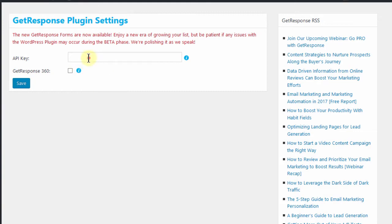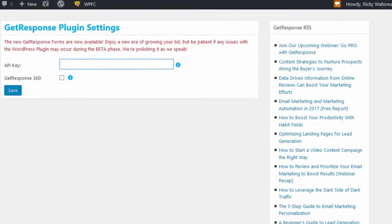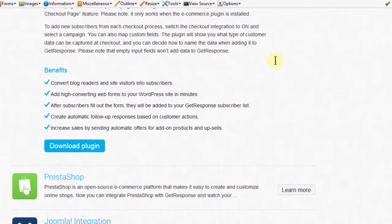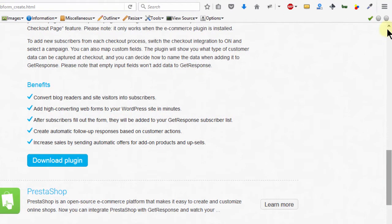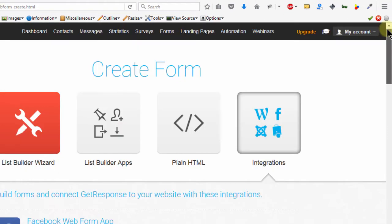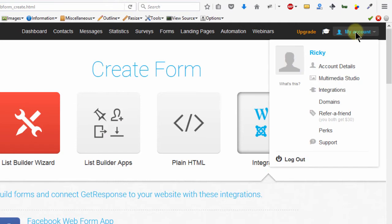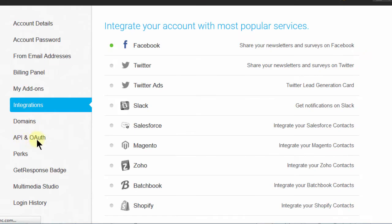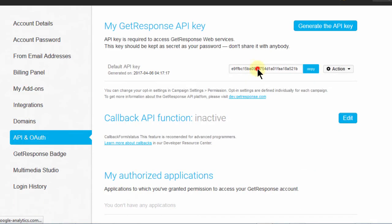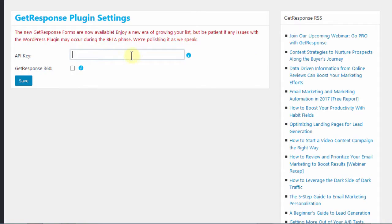The next step is to add the API key. So let's go back to GetResponse and to get your API key, it's under my account, then integrations, then let's come here to API and then copy the API. Come back here, put it in there and then save.